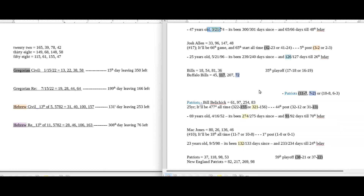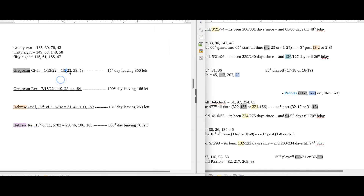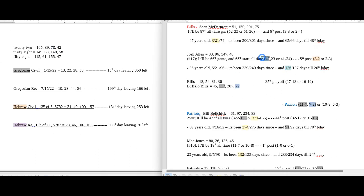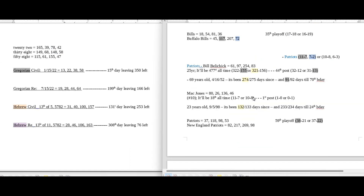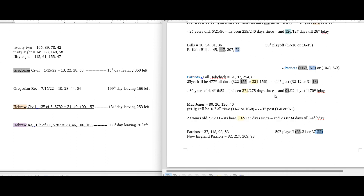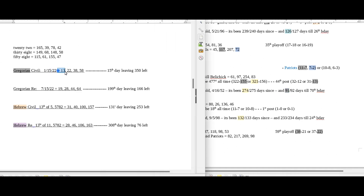Going back to the 22 date numerology — 22 sums to 42. Josh Allen could get his 42nd all-time win. The Patriots could also get their 22nd loss as a team in the postseason. Belichick would get his 13th postseason loss for his career, with 91 days until his upcoming birthday — 91 being the 13th triangular number — on a day with 13 and 22 date numerology.